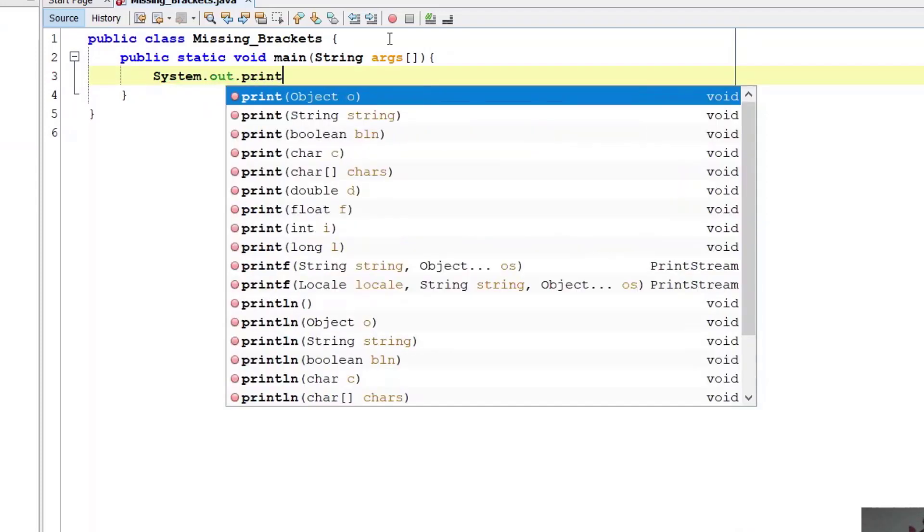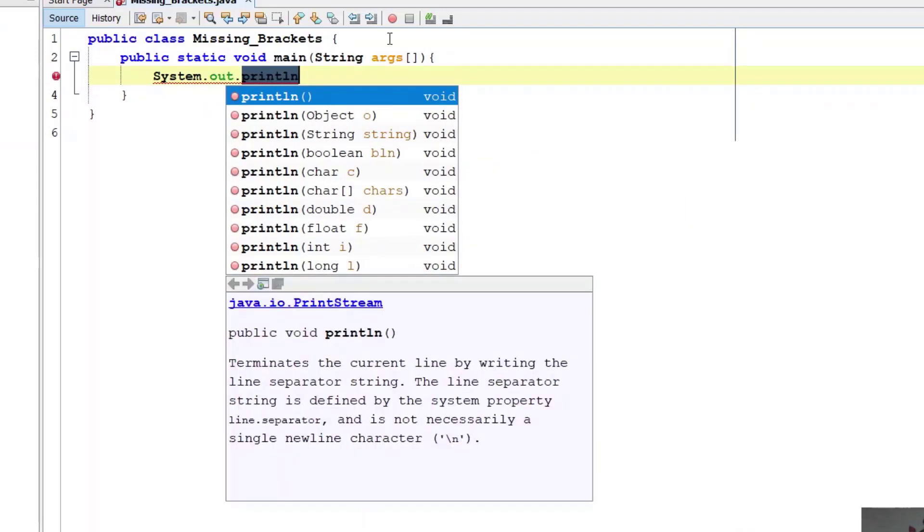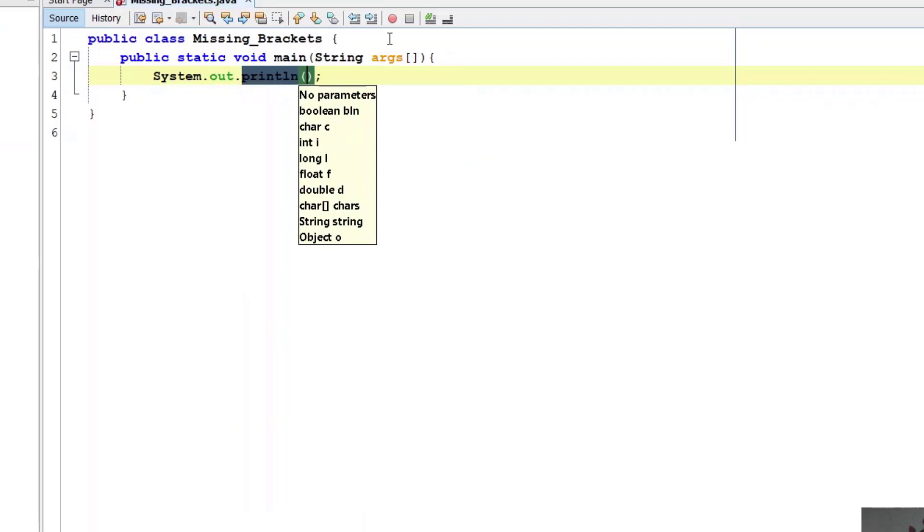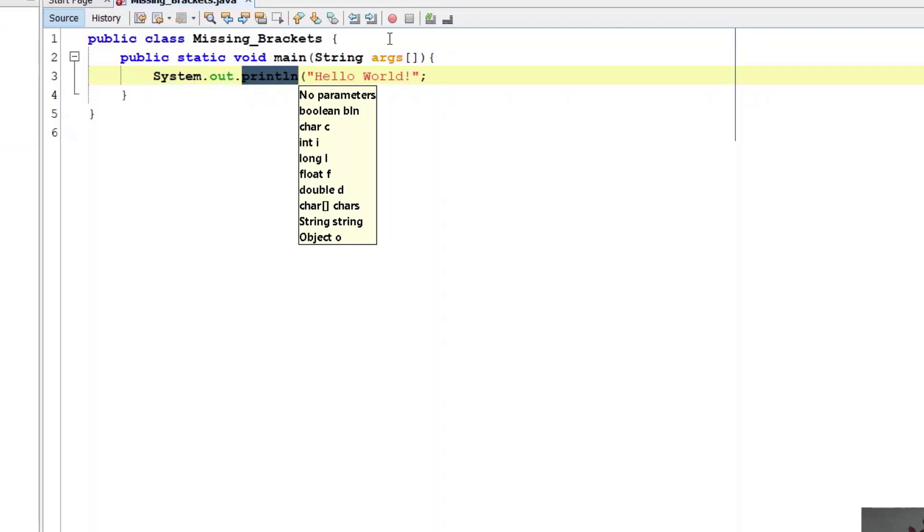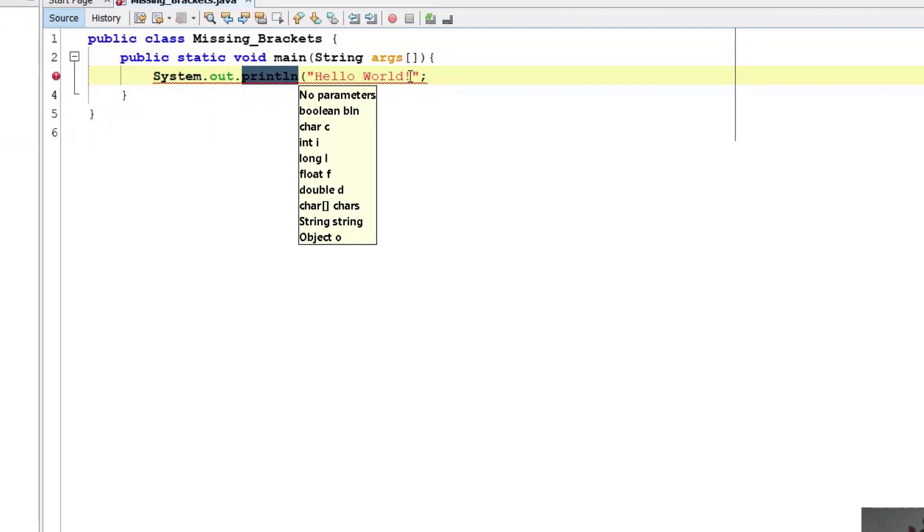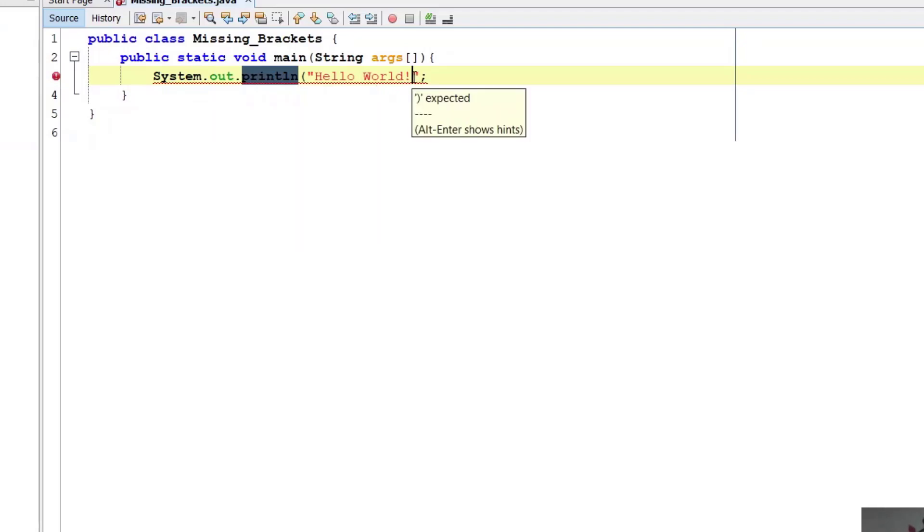Suppose I remove this bracket and directly I type hello world, then it is showing error. See, it is saying bracket expected. Why? Because you haven't typed here bracket.